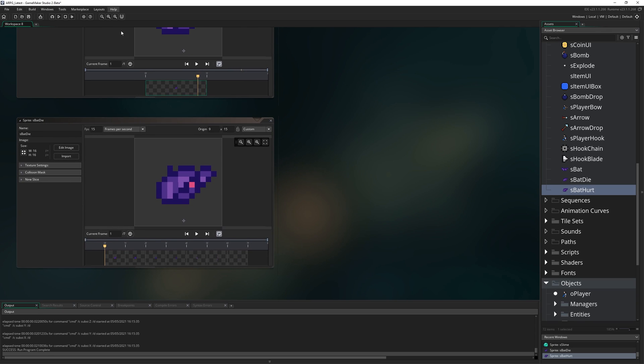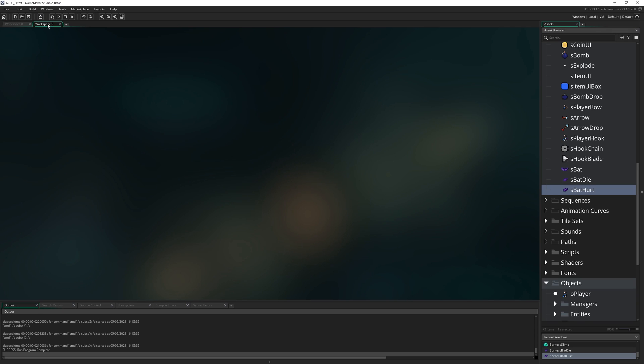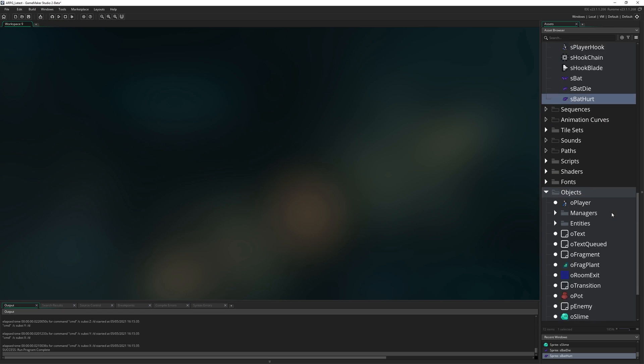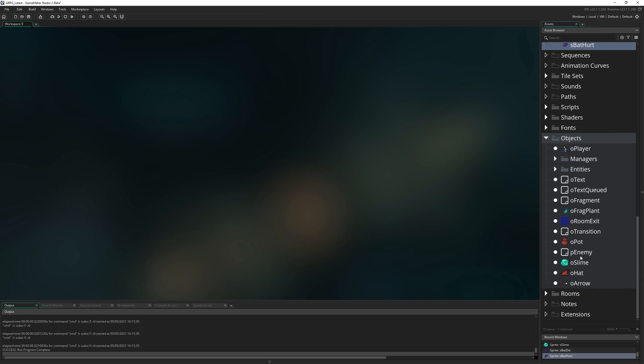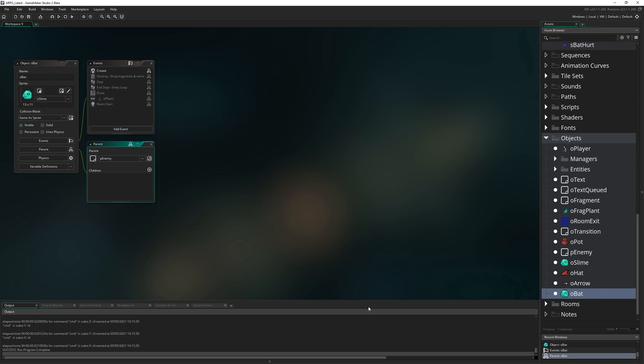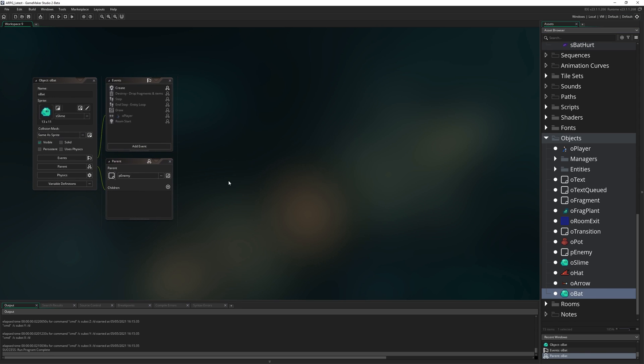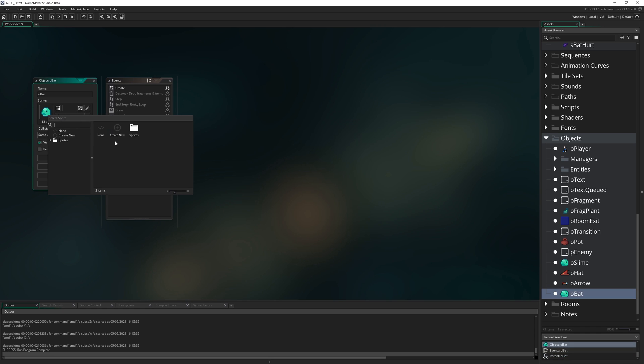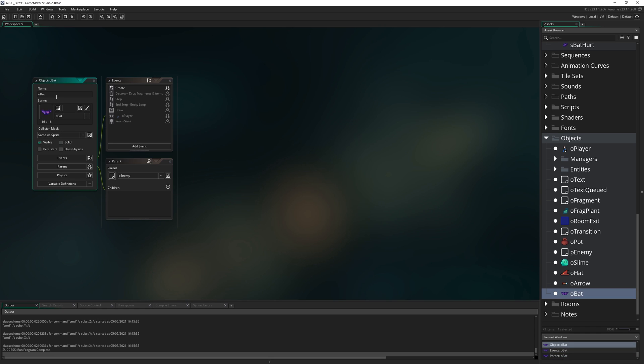The next thing I'm going to do is clear the workspace. My favorite way to do that is just make a new workspace, right click and hit close all but this. Then I'm going to right click on O_slime and hit duplicate or you can also press control D. I'm going to call it obat. I'm going to change the sprite from S_slime to be S_bat.